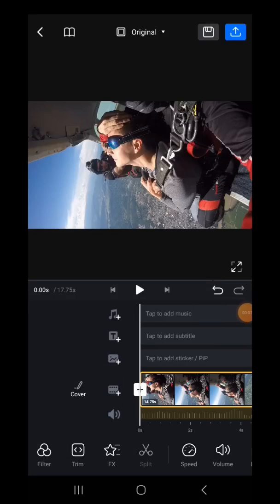Hey guys, welcome back to NextGenBlog and in this video, I want to show you how you can add a title in VN Video Editor.